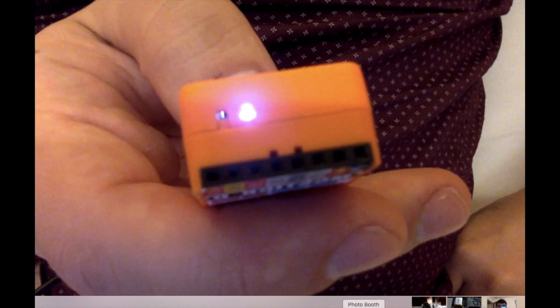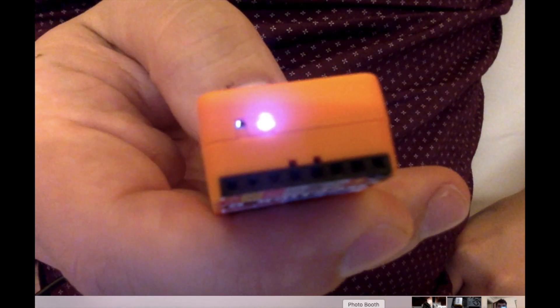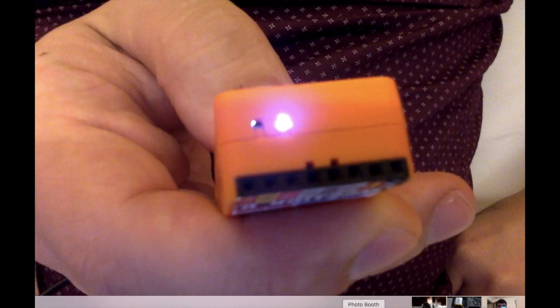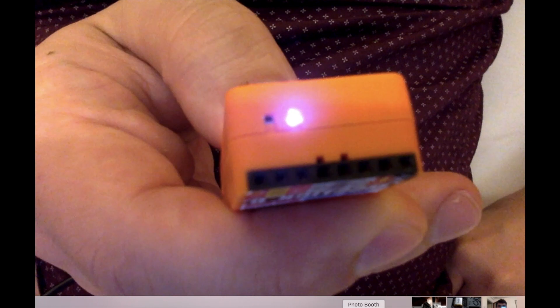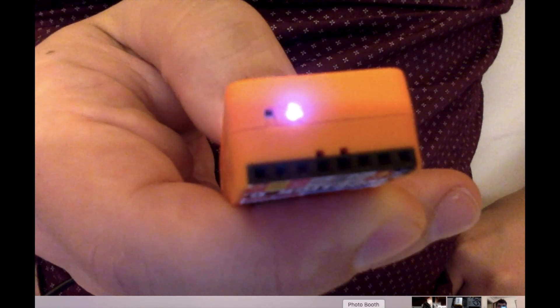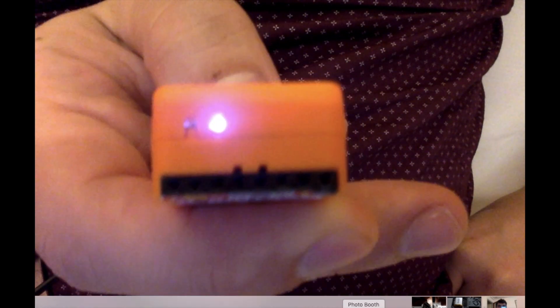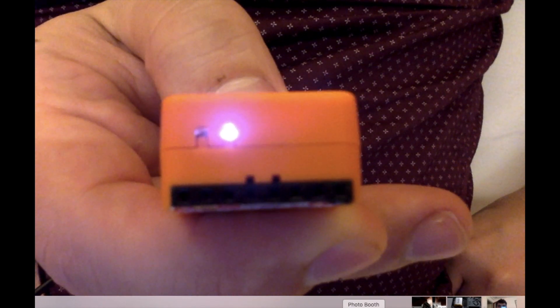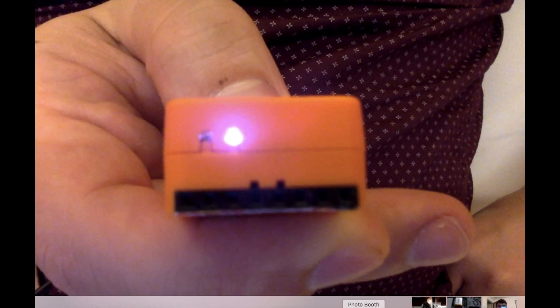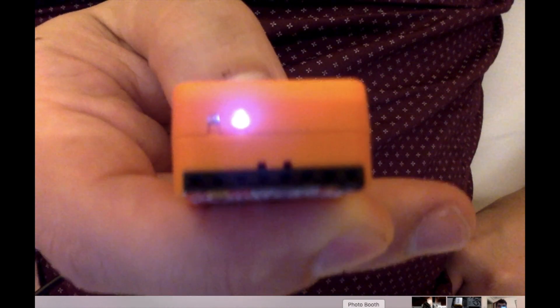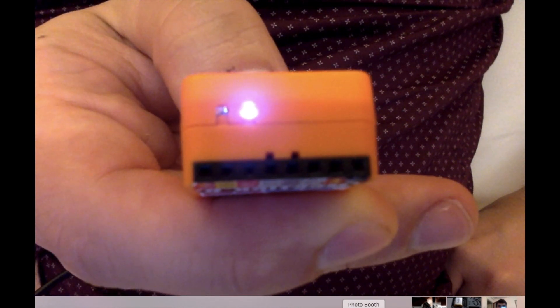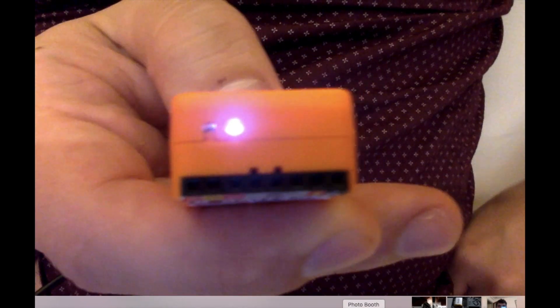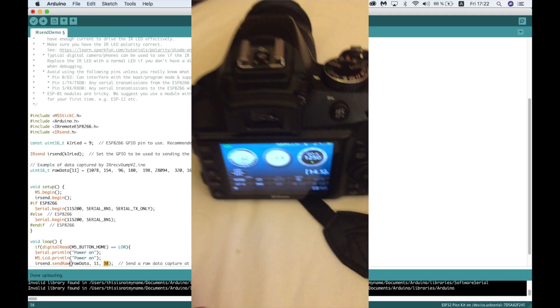A good way to test whether your device is emitting the pulses is to point it towards a phone camera. My iPhone wouldn't pick the pulses up, but my laptop camera did. This is due to some cameras having IR filtering built in. Now to test it on the device.